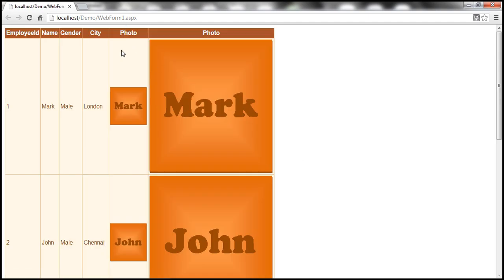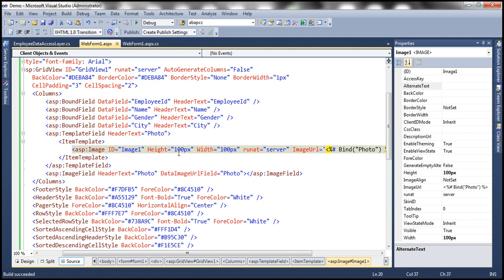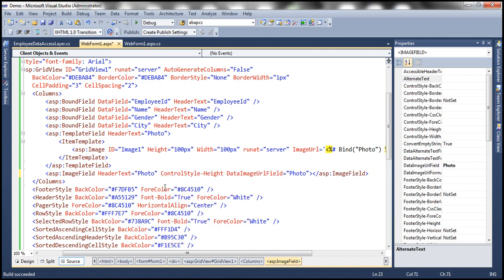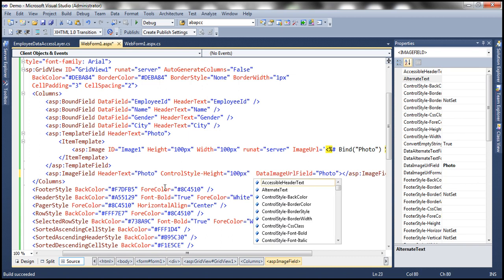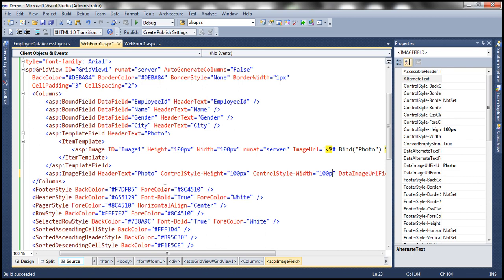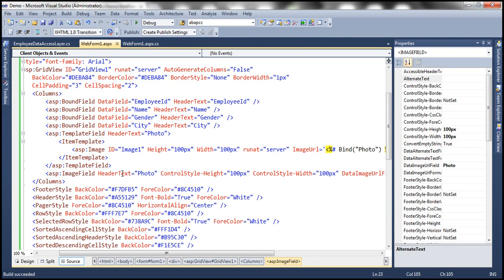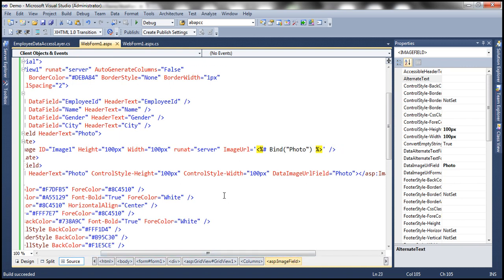Look at this - the first photo column is the template field, and the second photo column is our image field. Now obviously the width and height we need to adjust. When we were using the image control, we set the height and width of that image. Similarly, for the image field, it's not the height and width properties directly, but we have to set something called ControlStyle height and width properties. So ControlStyle hyphen height - I want that to be 100 pixels. And similarly, ControlStyle hyphen width, 200 pixels. So with these two properties in place, the width should be adjusted to those pixel values.